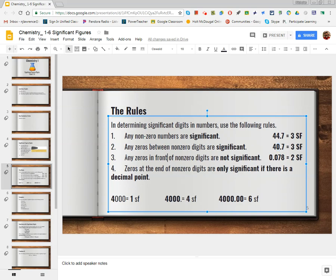The next rule: any zero in front of a non-zero digit is not significant. Here we see these leading zeros — they are not considered significant because they were not actually measured. They are just there as placeholders showing you the magnitude of the reading. So 0.078 would have just two sig figs. This rule is a little tricky, but with a little practice you will get it.